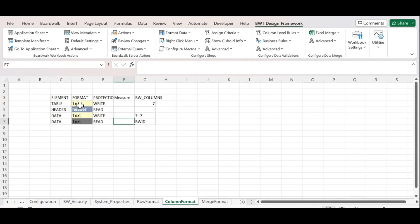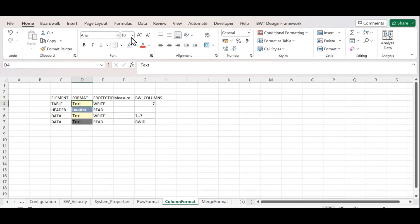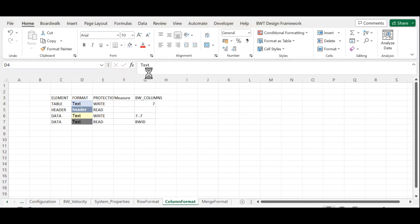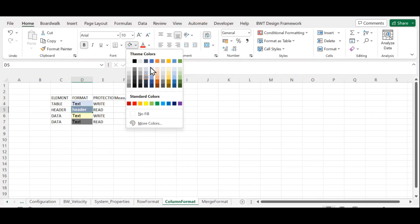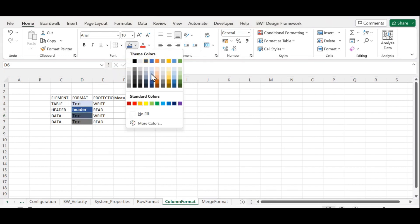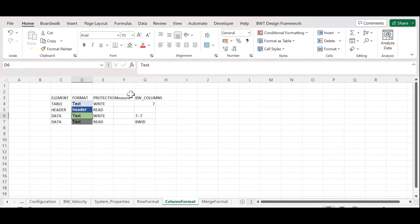Now I need to give color to the table, header, and data. I have given the color and completed whatever configuration is required in this column format. Now I need to go back to the Qboard.